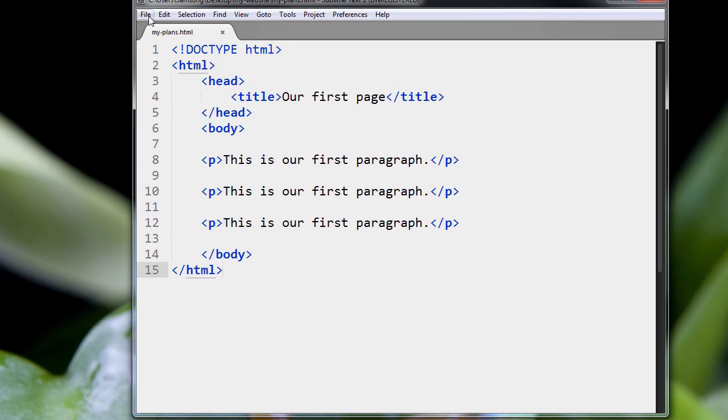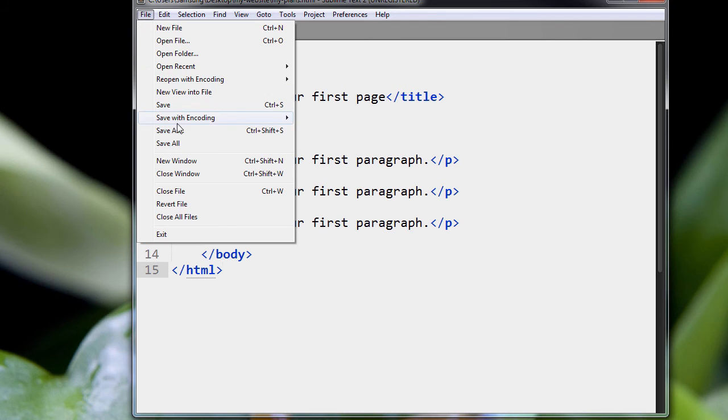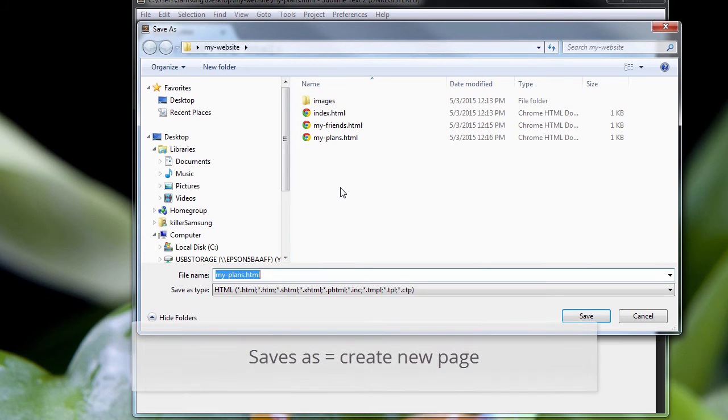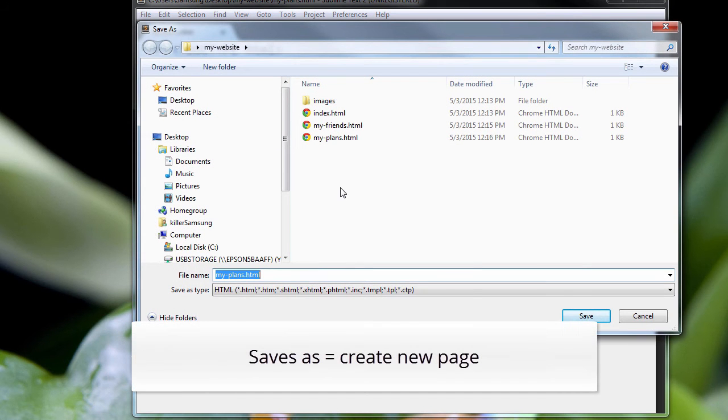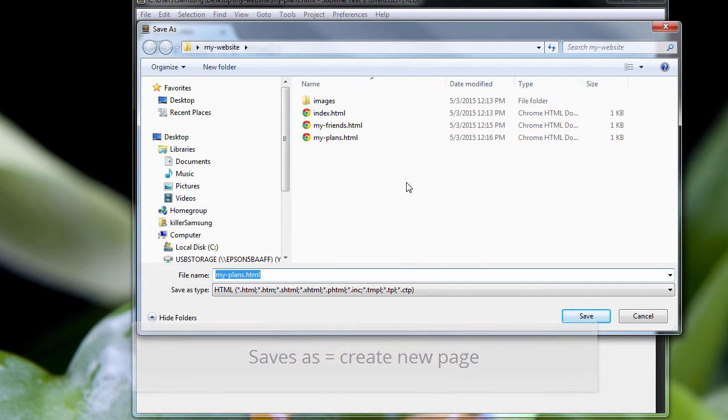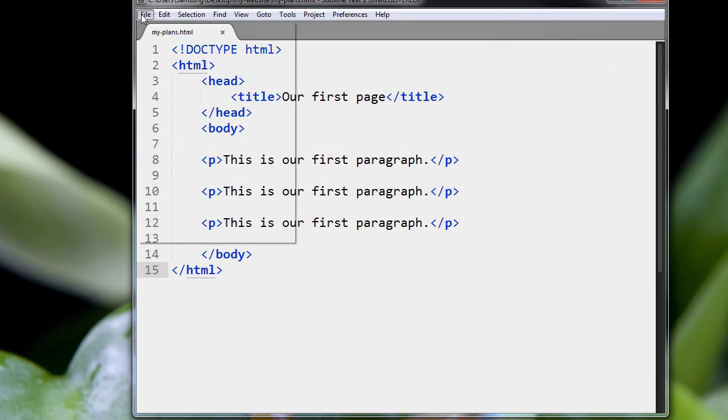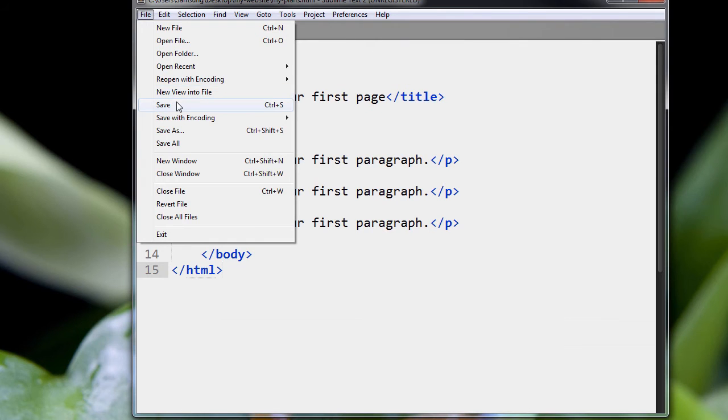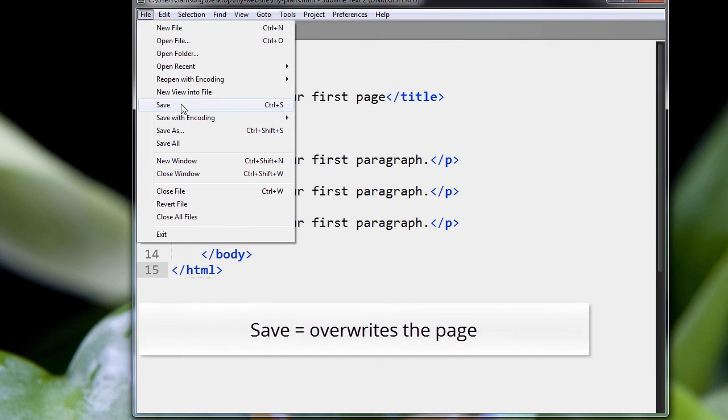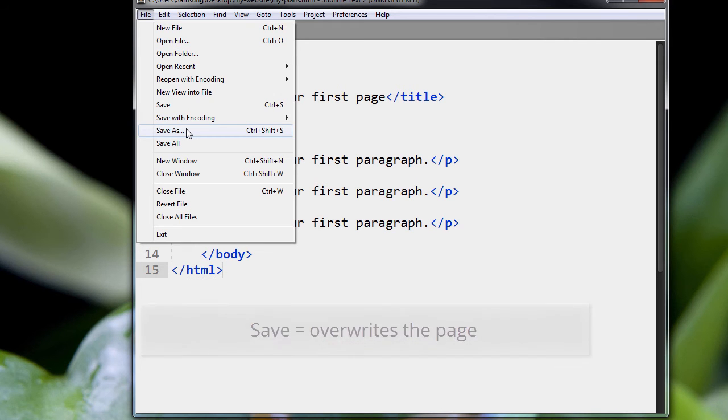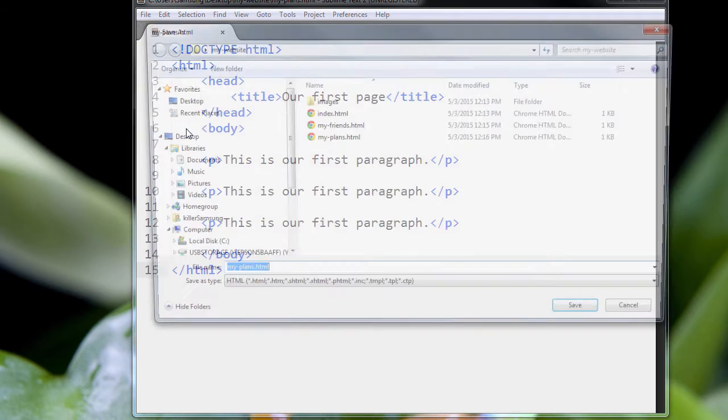So let me just save this one again. Save As. When you save as, you're telling Sublime Text, you're telling the code editor to create a new page. If I just did a save, it would just save the same file on top of itself, right? You would just save a new version of the same file. But I want to create a new file, so I do a Save As.